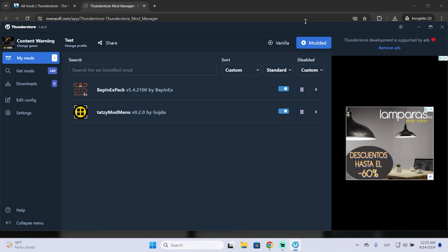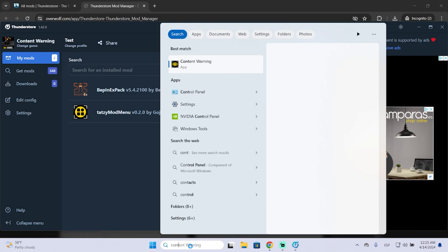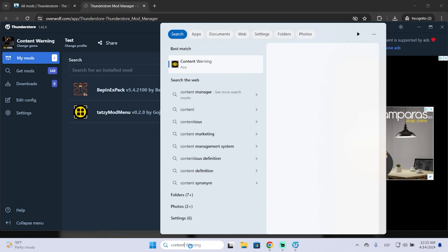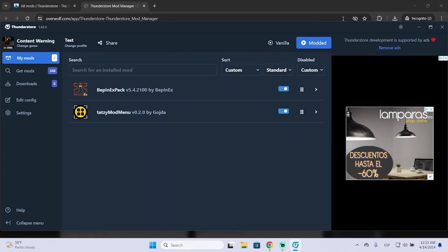Now that's basically it, you can launch the game. It's important that you do it from this button right here and don't open it directly from here, because this will launch the game from Steam and it will not run with the mods. So we need to launch this version.